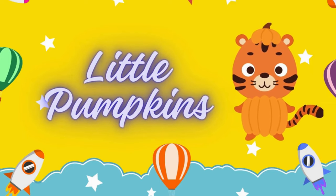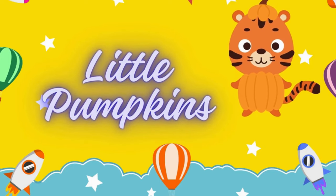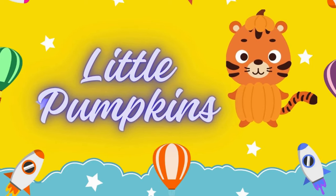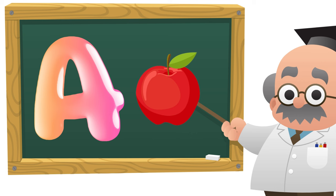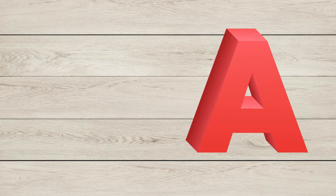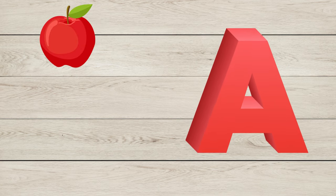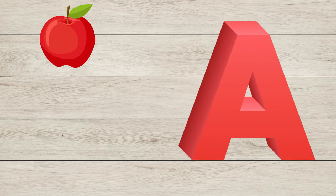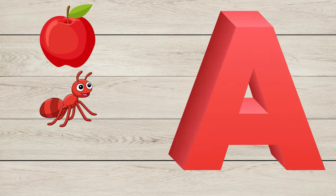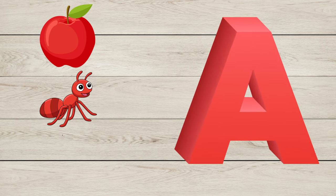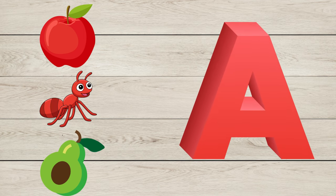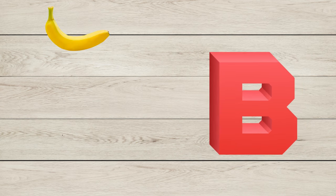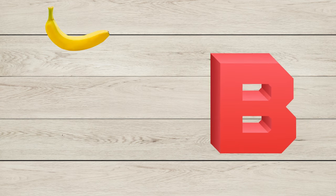Welcome to Little Pumpkins. A is for Apple, A is for Ant, A is for Avocado. B is for Banana, B is for Ball.